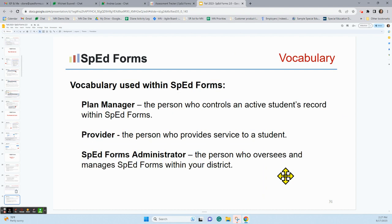Now, some SpedForms vocabulary. 'Plan manager' — sometimes called case manager or IEP manager — all refer to the same thing: the person who controls the student's records in SpedForms. A 'provider,' on the other hand, is a person who provides services to the student and may have access to the student's records, but the plan manager controls the records. There is also a 'SpedForms administrator' — individuals in your district who oversee and manage SpedForms and its district preferences.